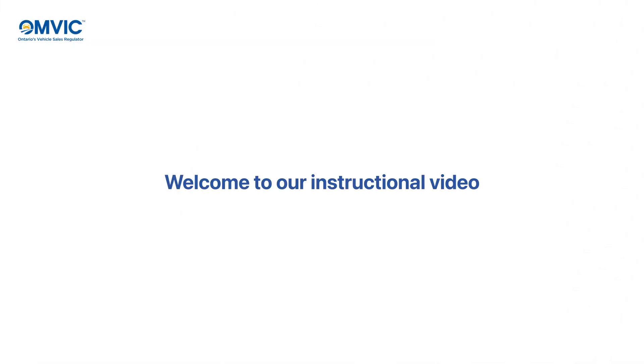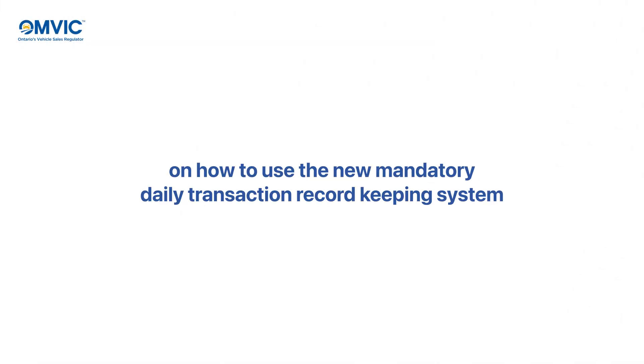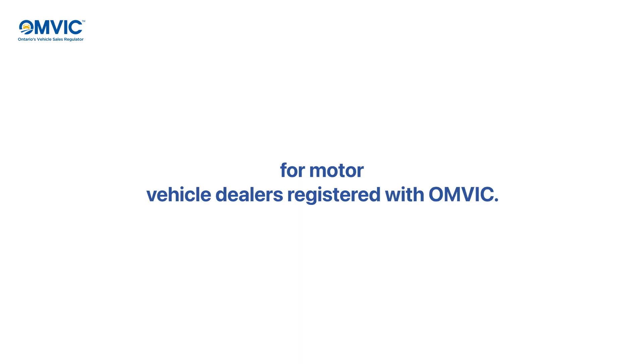Welcome to our instructional video on how to use the new mandatory daily transaction record keeping system for motor vehicle dealers registered with OMVIC.